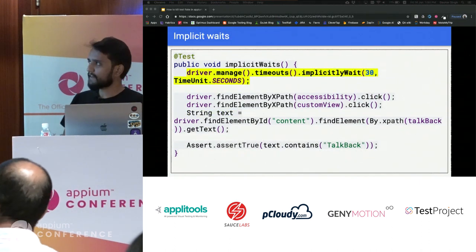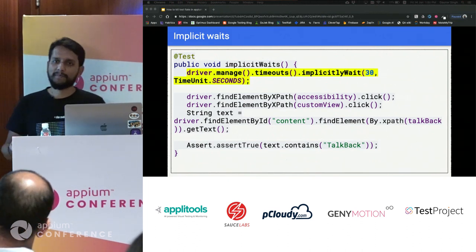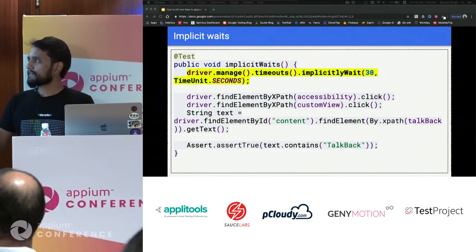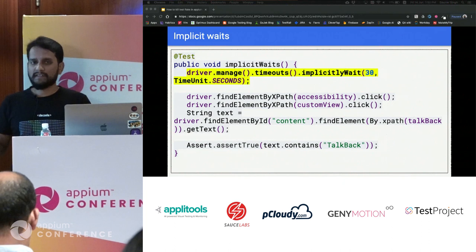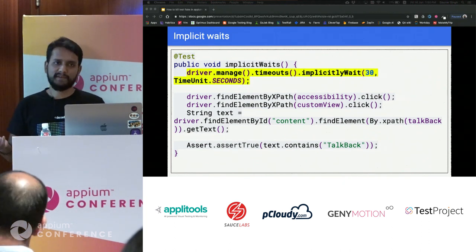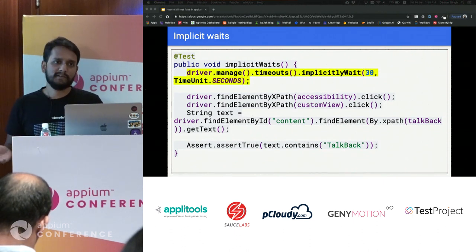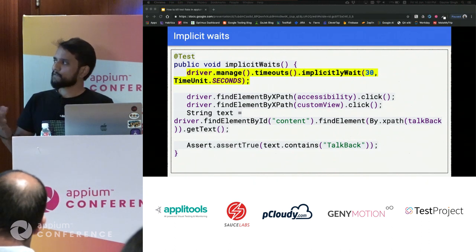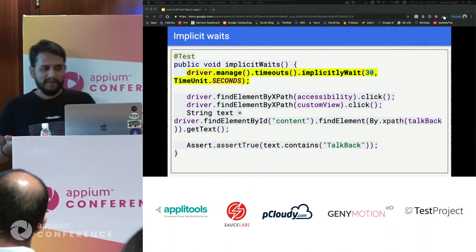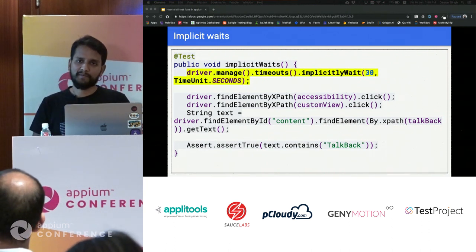Selenium provides a concept of implicit waiting, which Appium inherited. At the driver level, you specify how long you want Appium to wait when trying to find elements. You remove all Thread.sleeps and the code appears cleaner. But this also creates a deeper problem: the timeout has to be sufficiently high to accommodate the slowest element in your app.